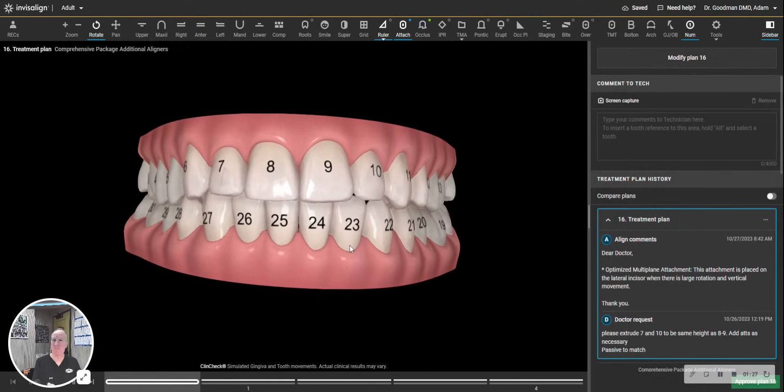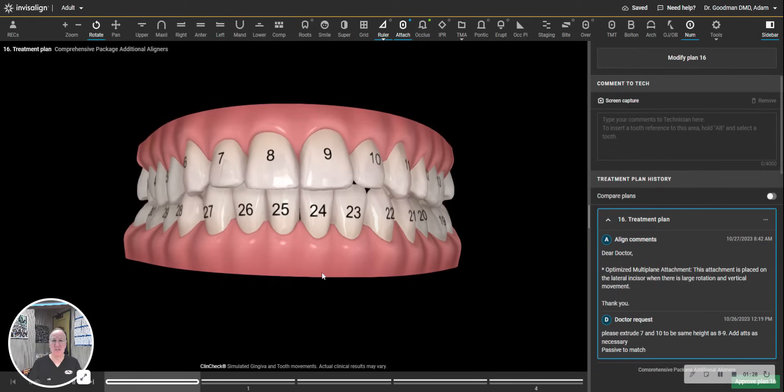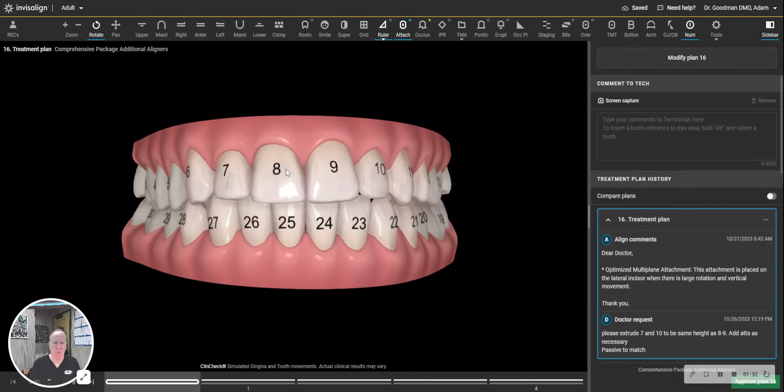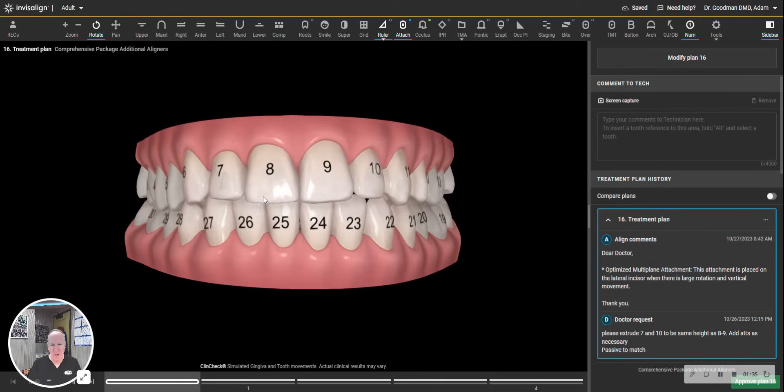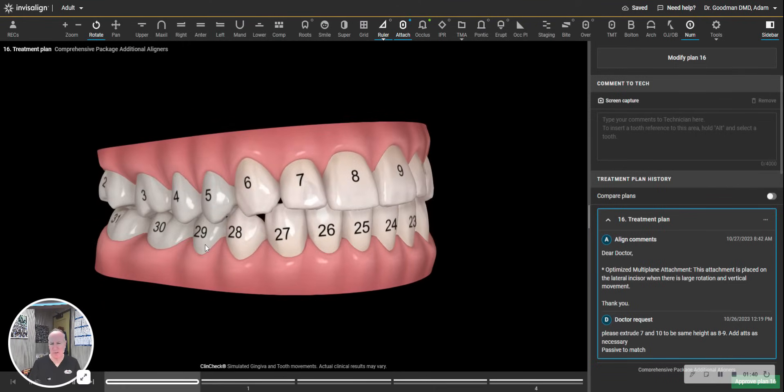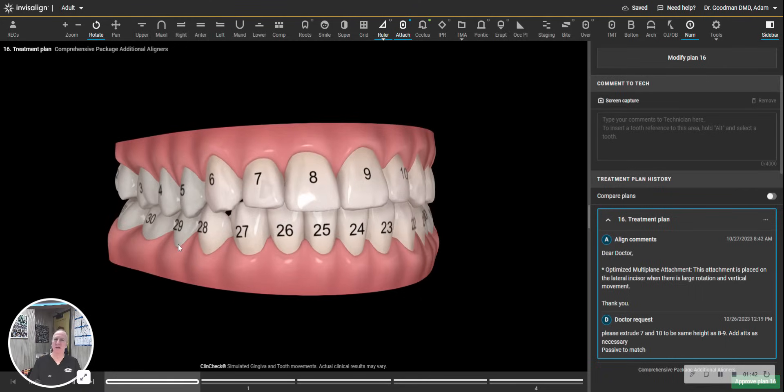And to take it one step further, the international system uses that Palmer notation. But instead of saying upper right one, they say one one, or they say two one, this quadrant being two. This quadrant is three. This quadrant is number four.